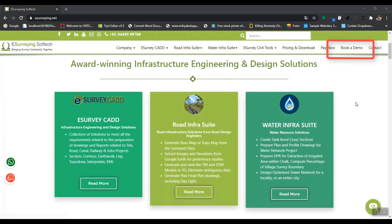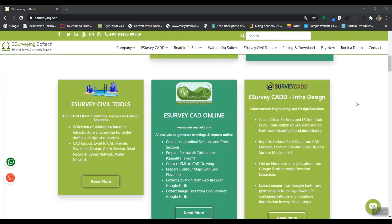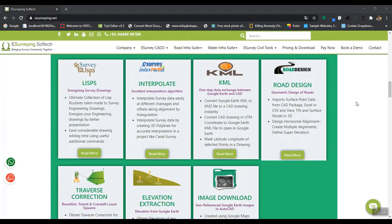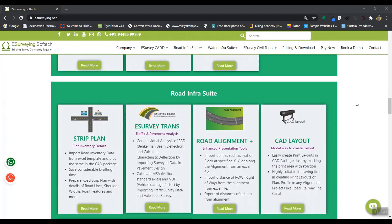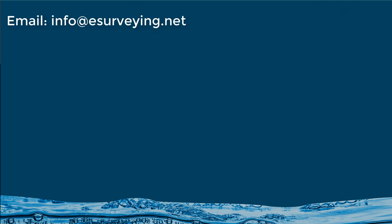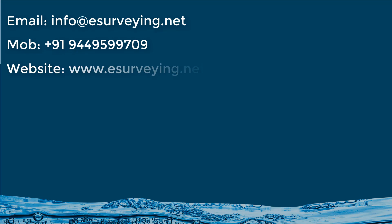We will demonstrate all the modules of your interest and install free trial for you. You may reach us through email at info at eSurveying.net. You can call us on plus 91-94495-99709 or book an online demonstration through our website www.esurveying.net.